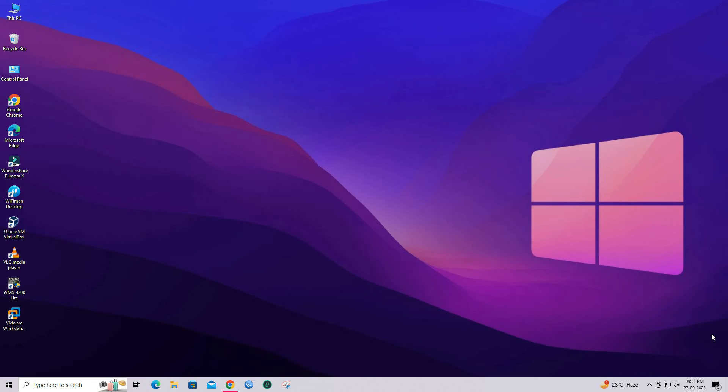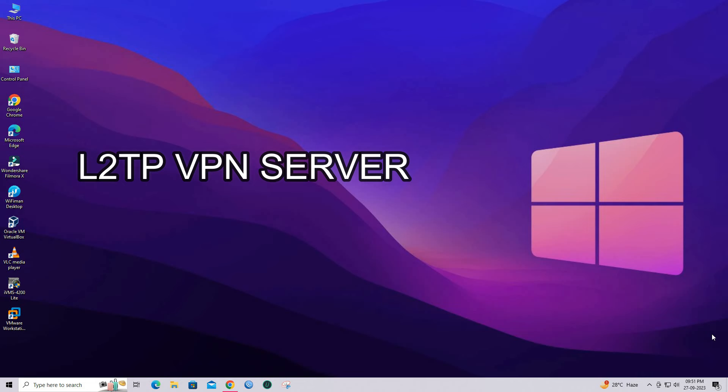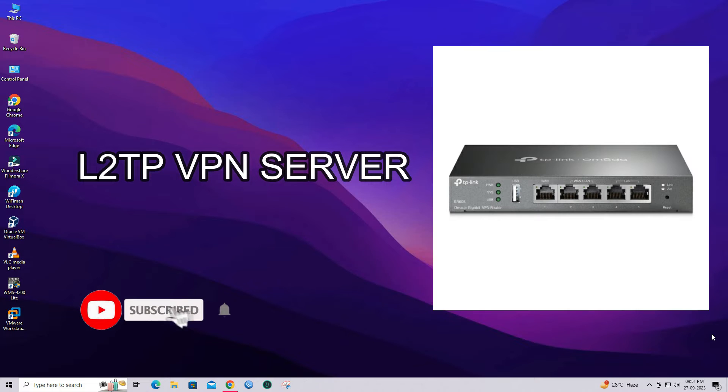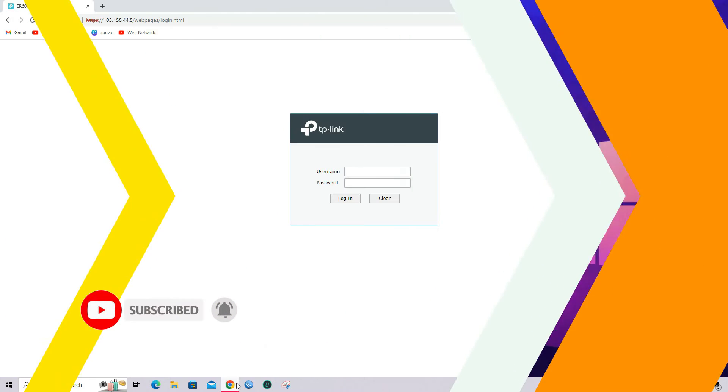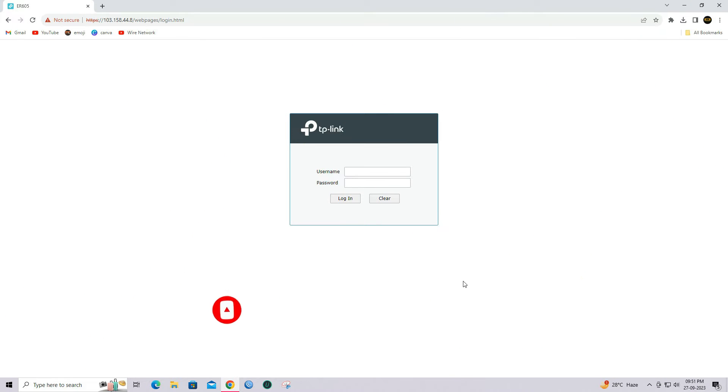Hi everyone. Today in this video, I will show you how to create an L2TP VPN server with TP-Link Omada Gigabit VPN router. Log in with your router's username and password.